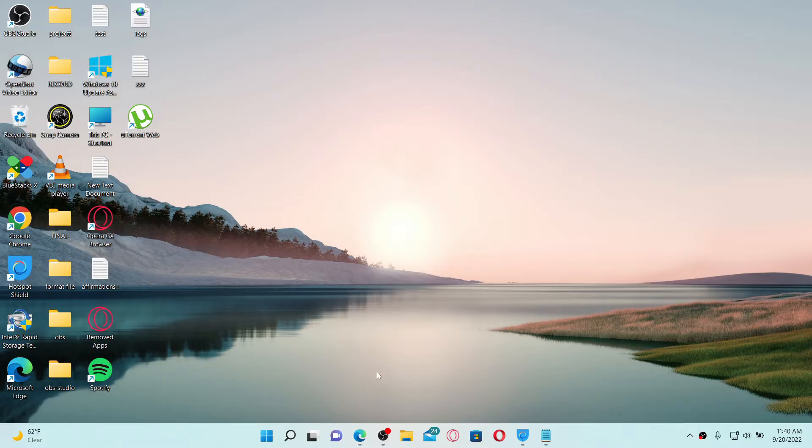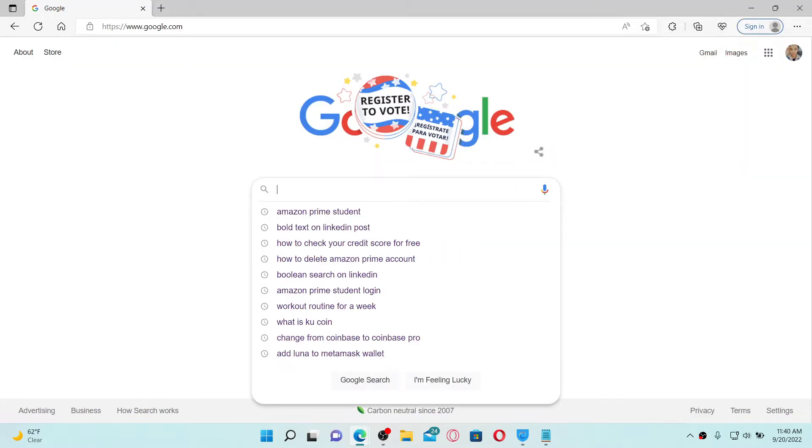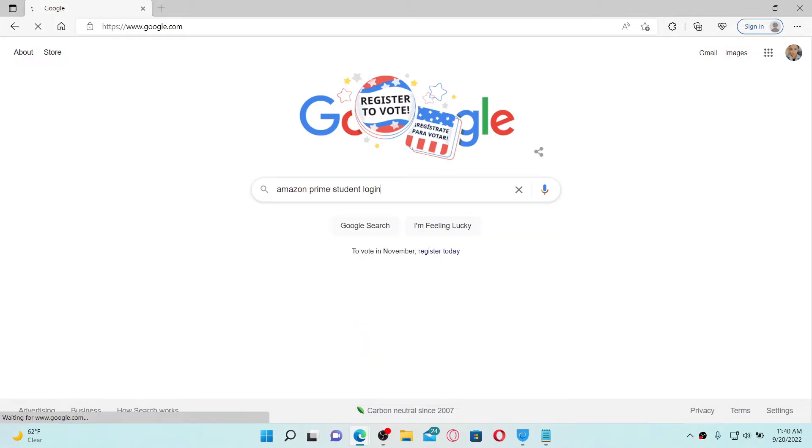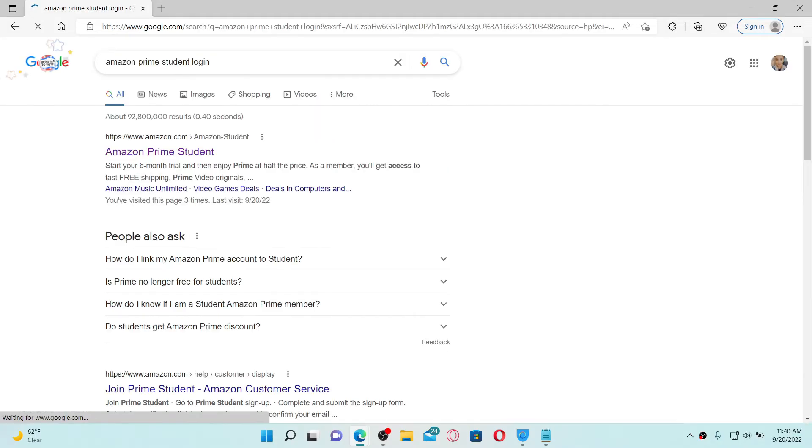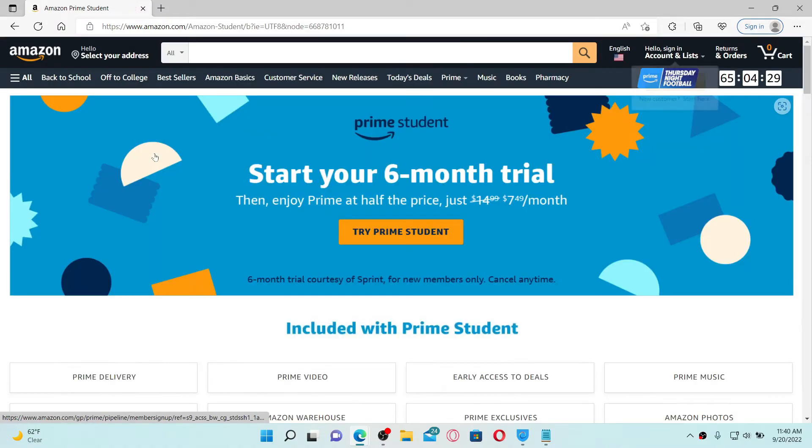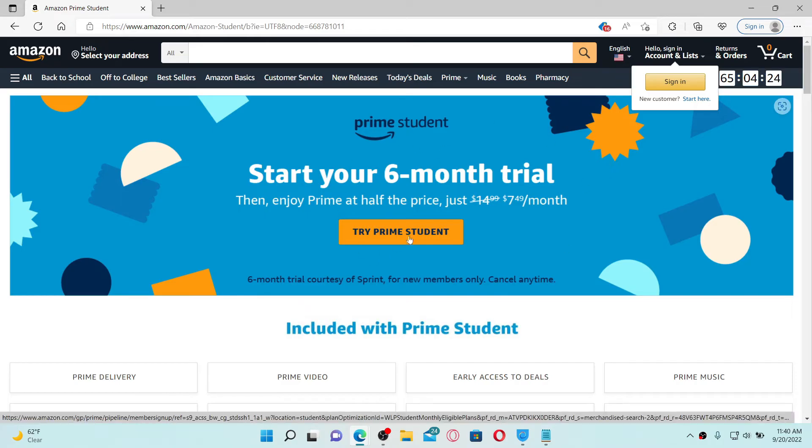Open up a web browser to get started. In the search box, type in Amazon Prime Student login and press enter on your keyboard. From the search results displayed on the next page, click on the first link that will take you to this page.